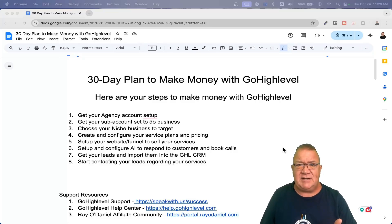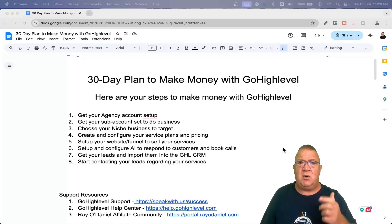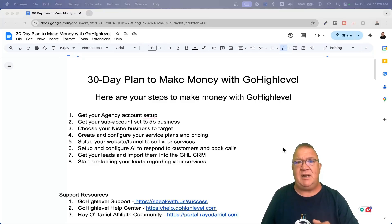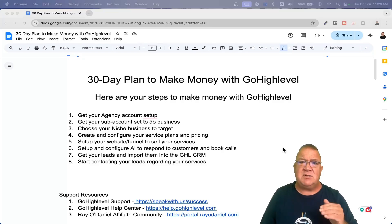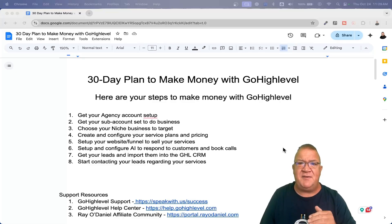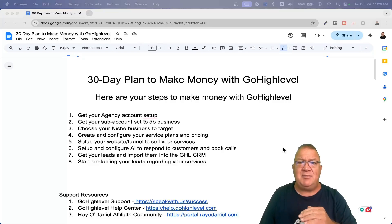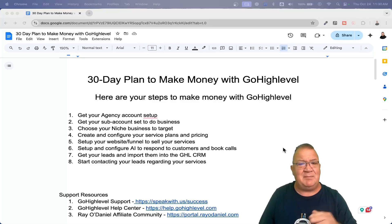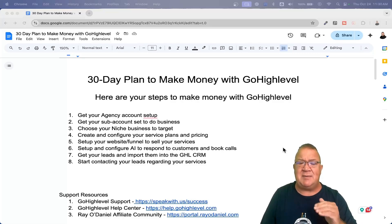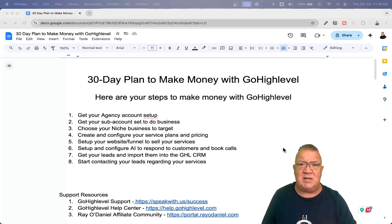Number one is your agency. Setting up your agency account doesn't take a long time — you just need to know what to configure in your agency, and once you do that, you're done and can move on to the next step, which is your sub account. Once you create your sub account, you need to get it created and configured enough to do business — being able to text, call, email, and use basic services. I'm not talking about having anything built out yet, just getting your sub account set up to do business. There's a certain number of steps to get that done.